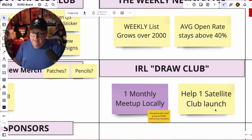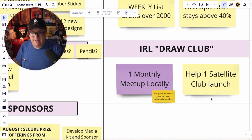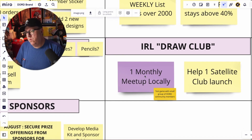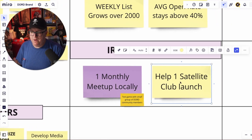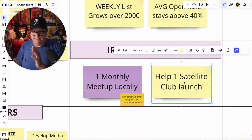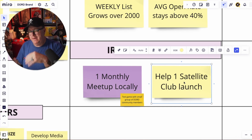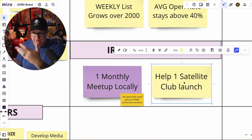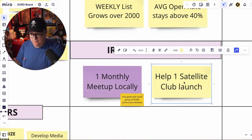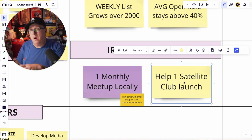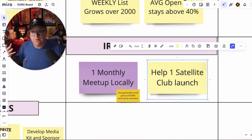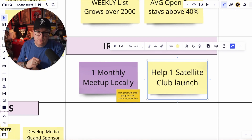In real life drawing club — I did that last week and it worked out really great. So: one local monthly meetup, and I'm going to test the drawing game with local community members. Also trying to put on here: help one satellite club launch. I've had a lot of people saying 'will you come and do this in Florida? Will you come do this wherever?' No — but you can do it, and I'm going to show you how. If you want to do it under the Draw or Die brand name, that's even cooler. It helps us all grow.